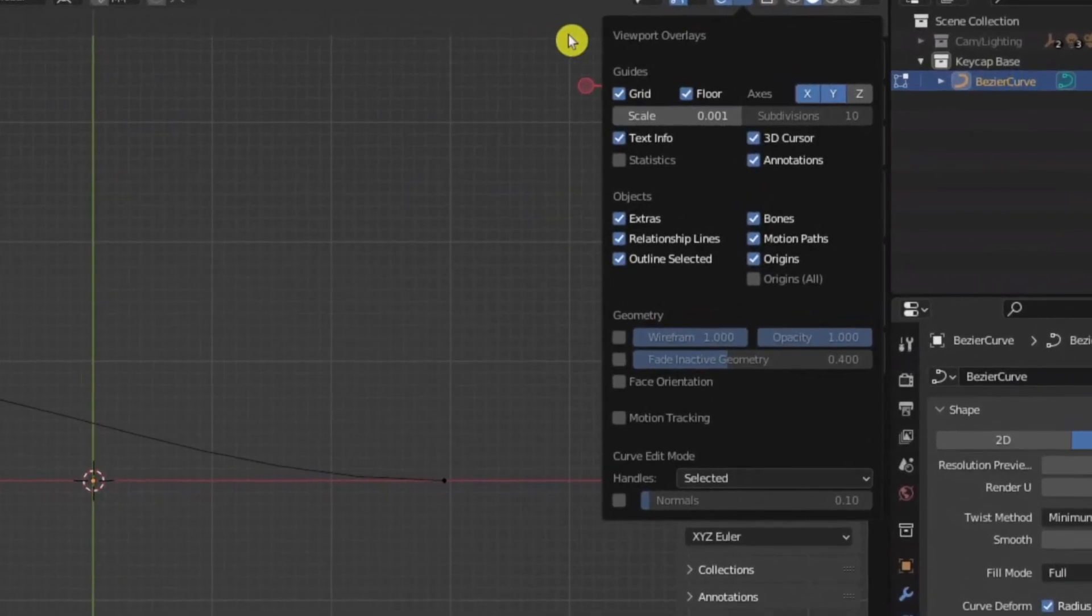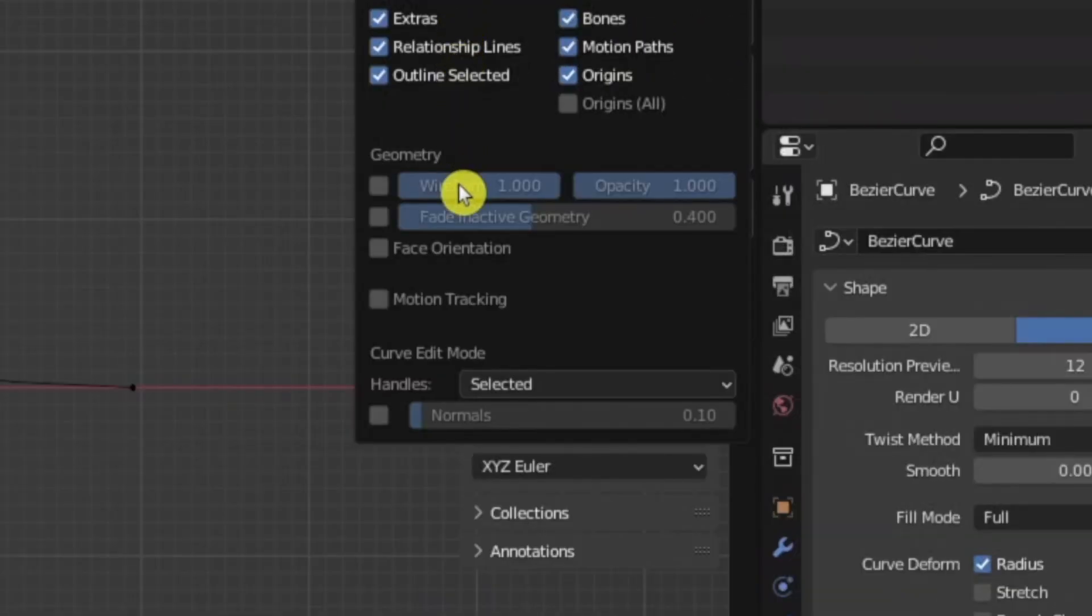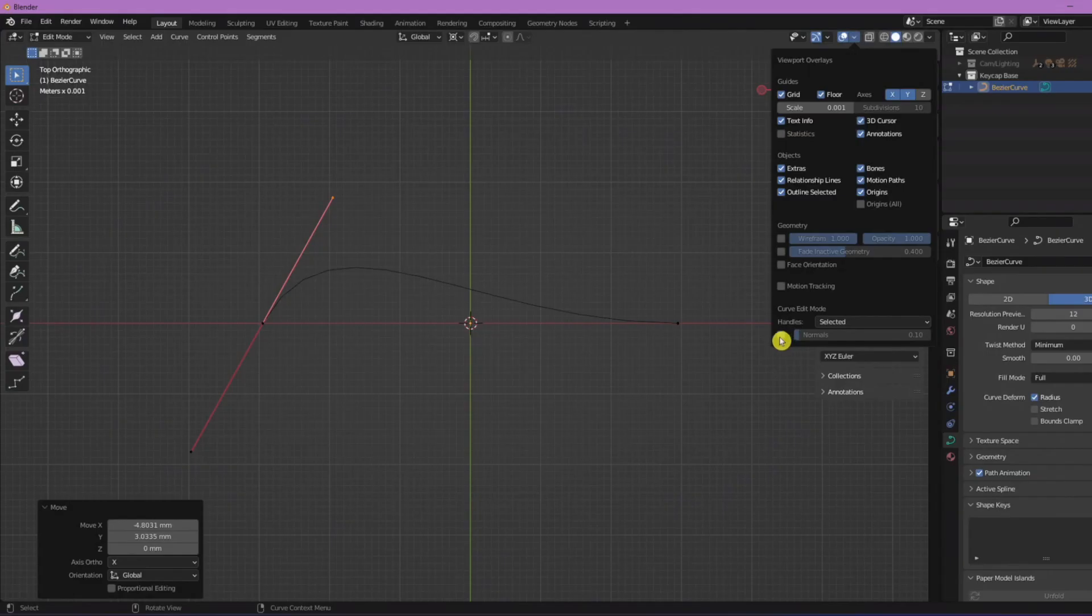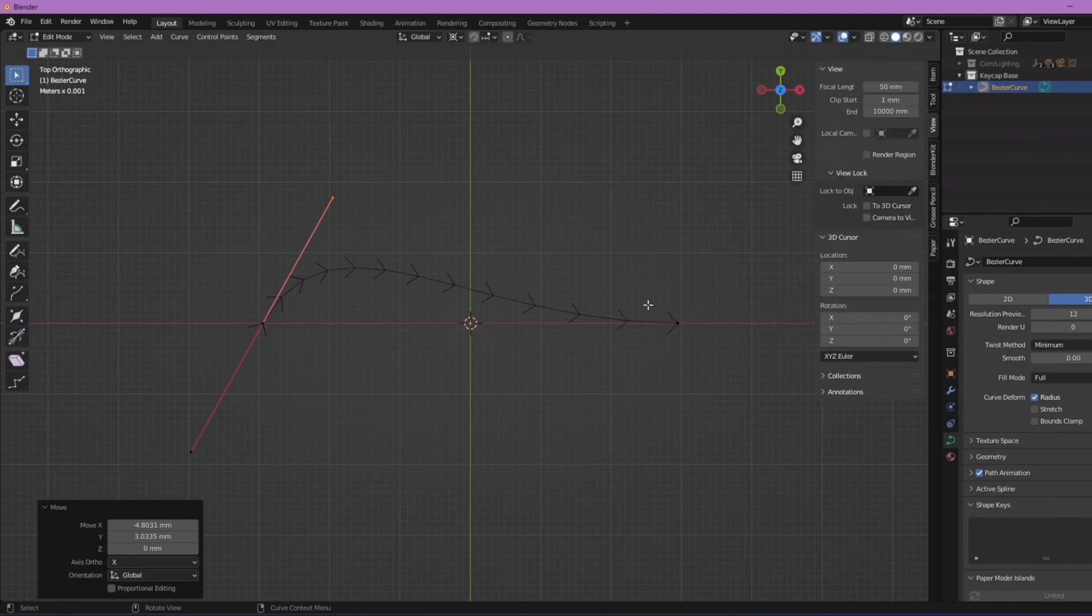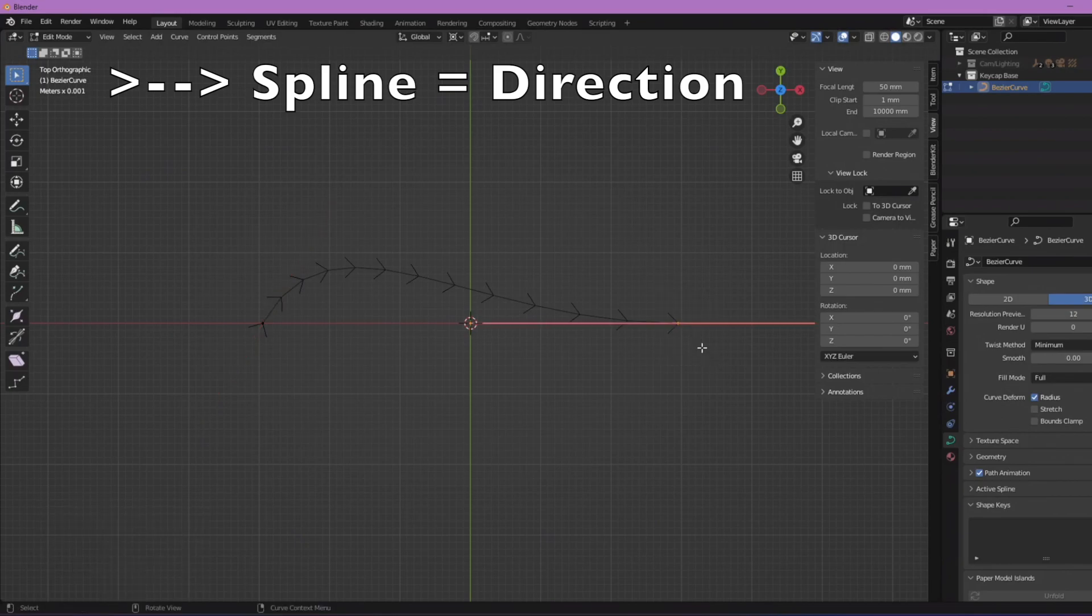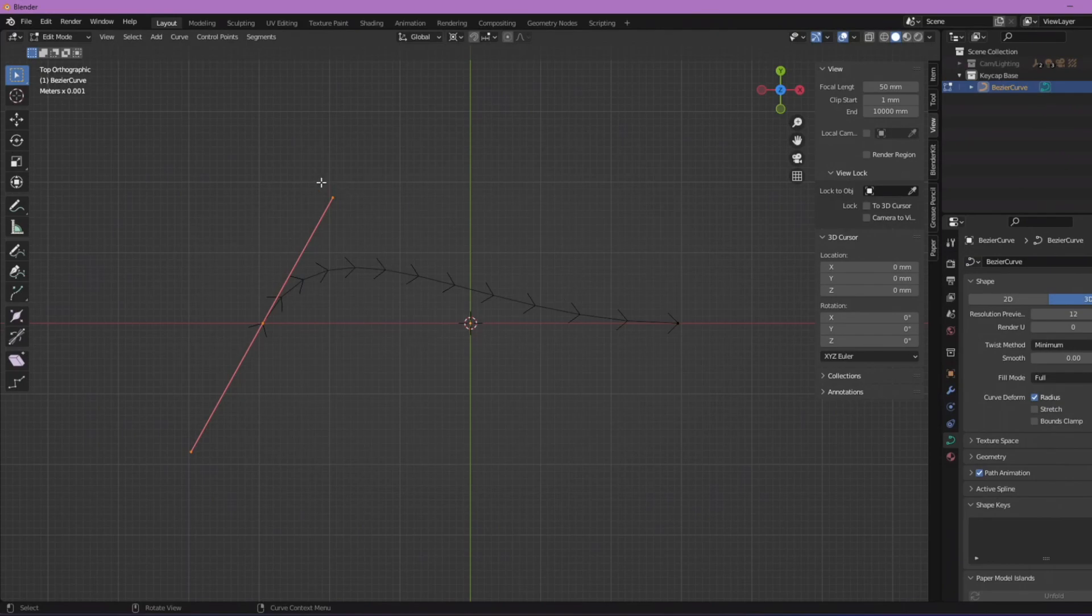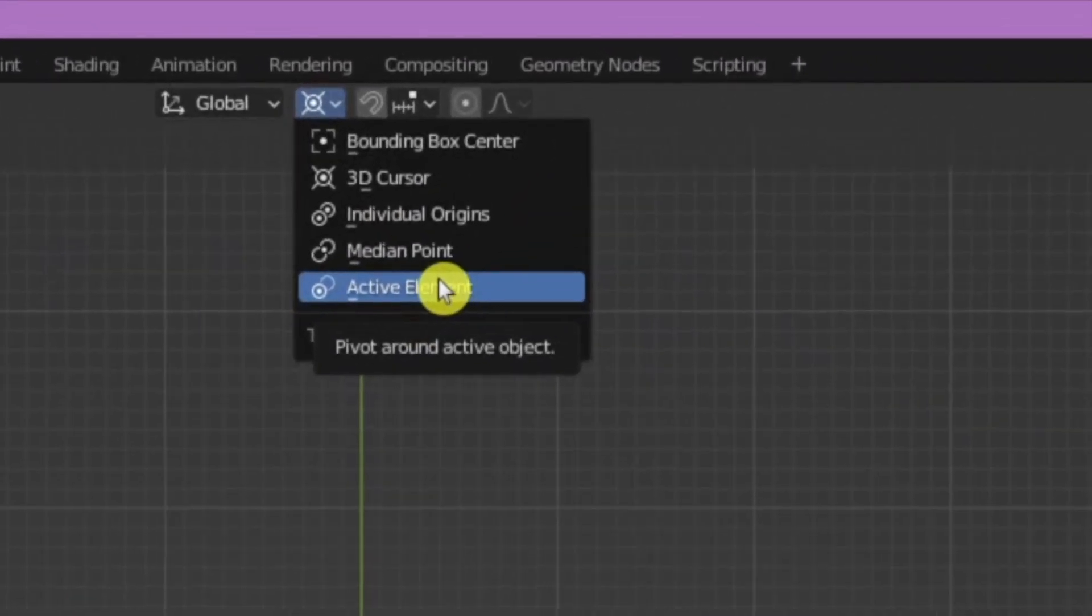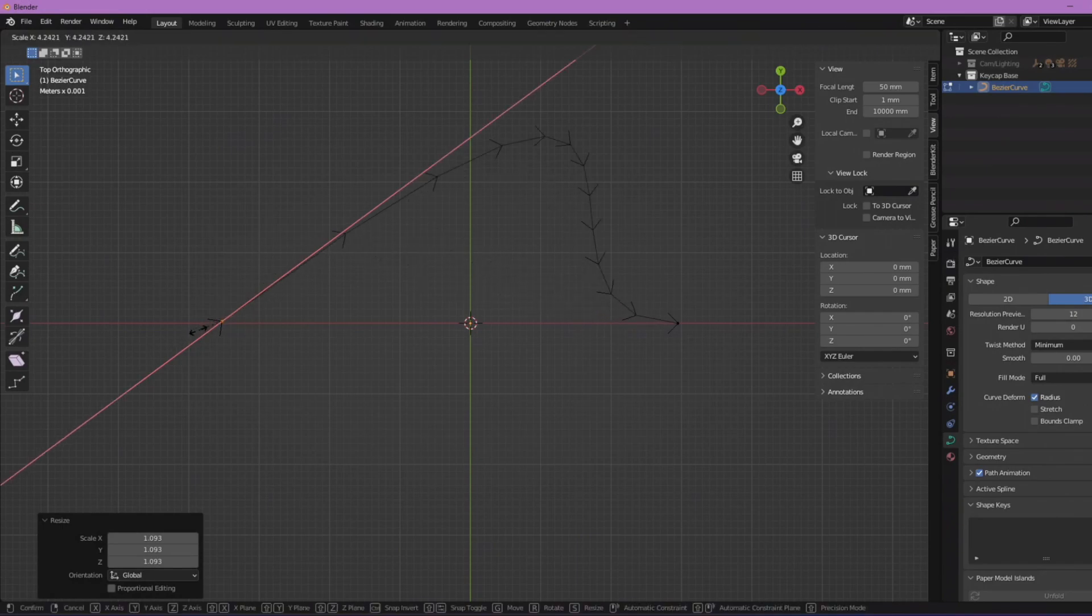Go to this dropdown menu up here, viewpoint overlays. If you go down at the bottom to where it says normals, I'm just gonna click this on and we can raise it so you can see the spline here, which was hidden before. I'm gonna do active element so that when I scale, I'm actually on the object, not on the cursor.